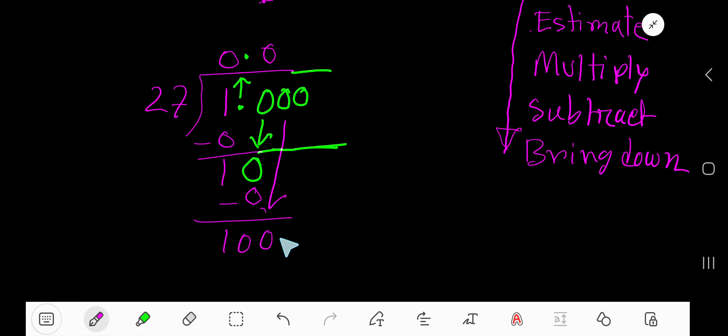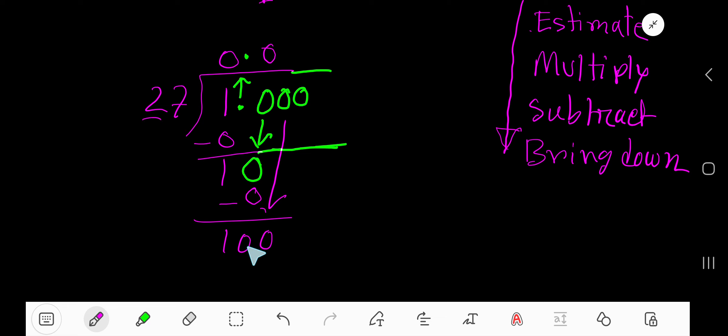100. 27 goes into 100 how many times? You need to estimate. Estimate, multiply, subtract, bring down. So how to estimate? Just consider the first digit of the divisor and 2 digits of this dividend.